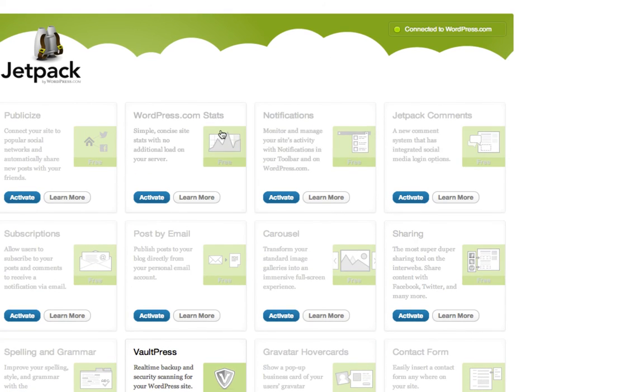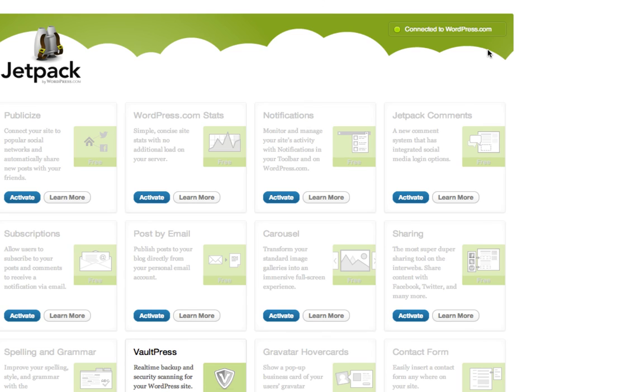Now, one thing to note is if you install Jetpack, you have to have a WordPress.com account. You don't have to have a WordPress.com website, you just have to have an account there, which is good to have anyway because sometimes on people's websites you have to utilize a WordPress.com account to comment. You can link it to your Gravatar, which you should have because that will give you your thumbnail, your image on comments.